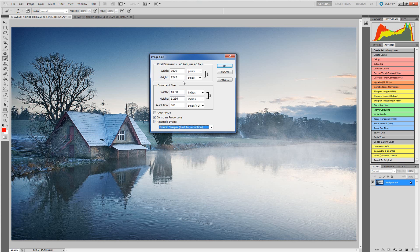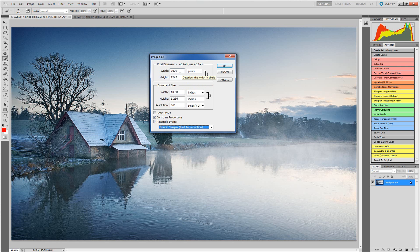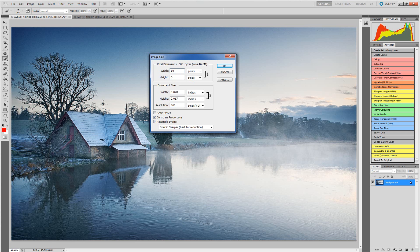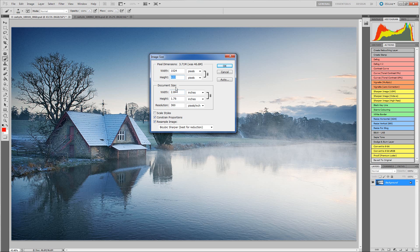All we have to do now is decide, because we are dealing with the landscape image, we need to choose the width. The width is the longest side. So I do 1024 within my width. And the height also changes with it because it's constraining proportion. It's going to keep everything at the same aspect ratio.